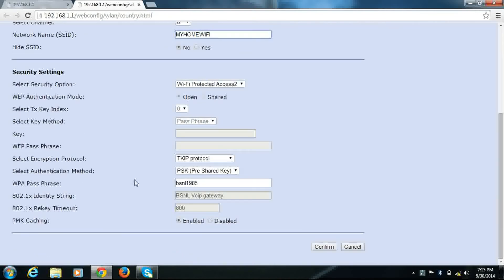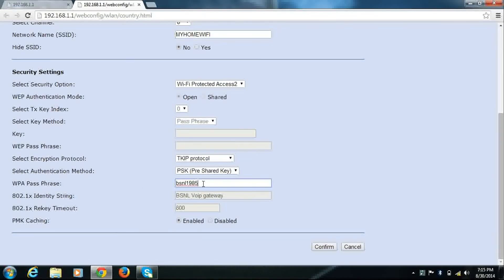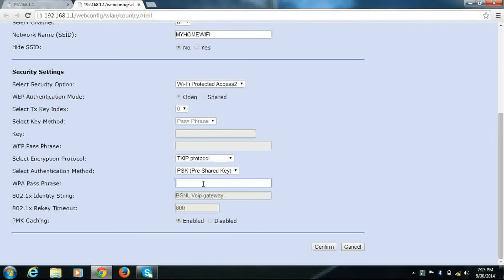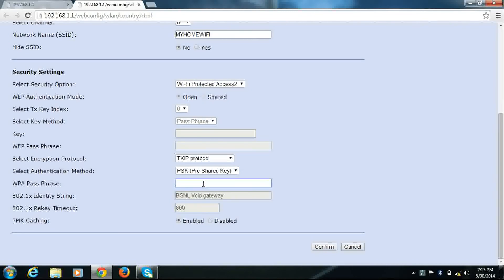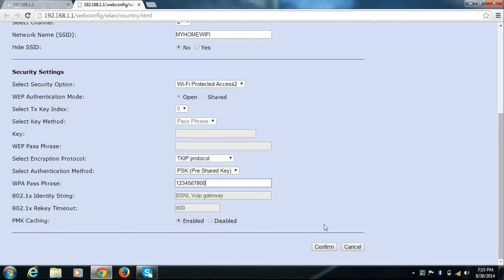So in the WPA password, this is your Wi-Fi password. And I will change it to a new password.